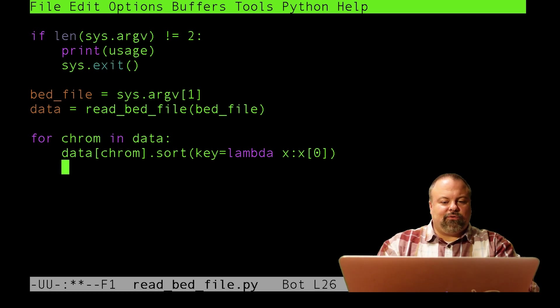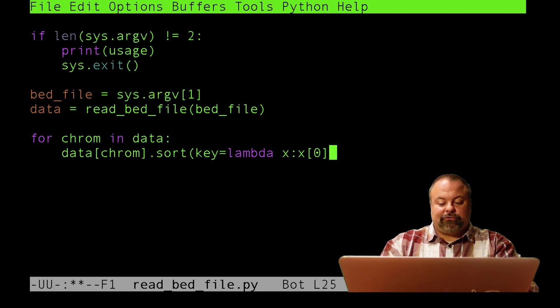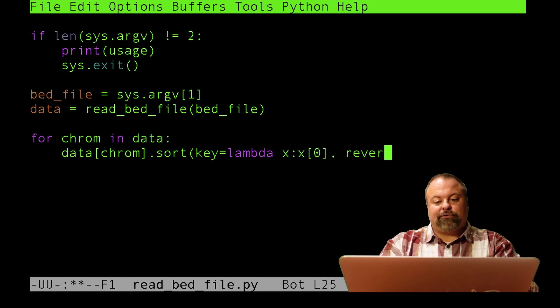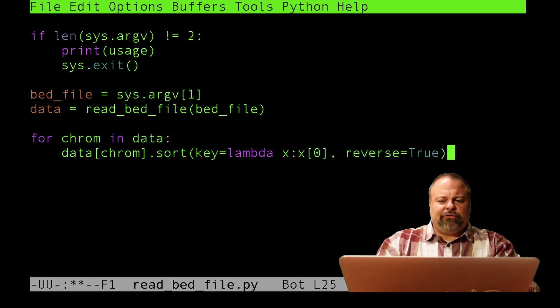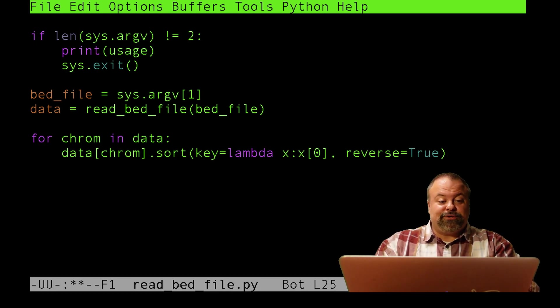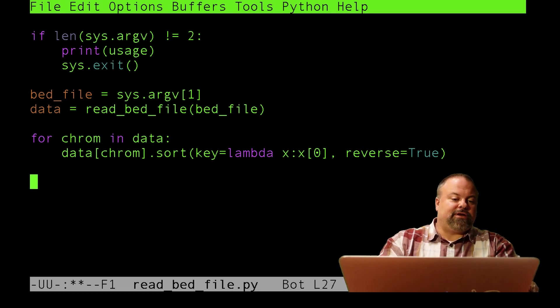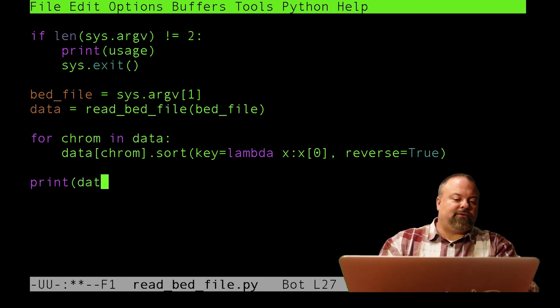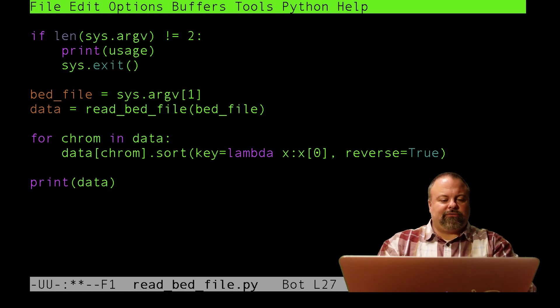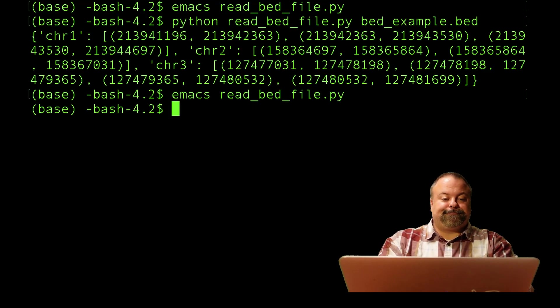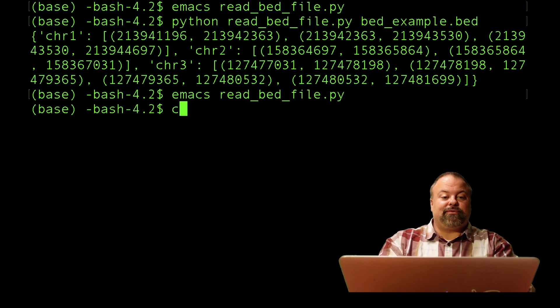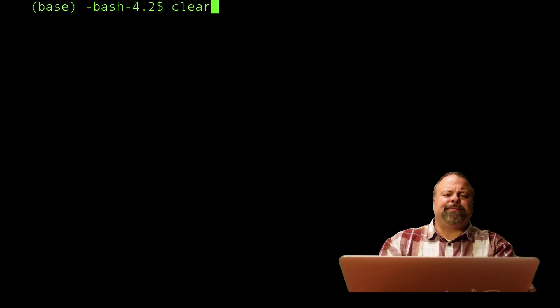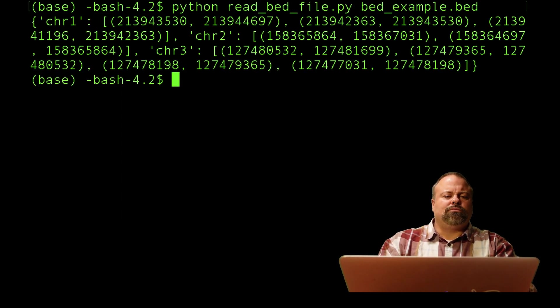I also said I wanted to sort these in descending order, so I need to put reverse equals true. This will sort those lists. Each list in this dictionary of lists will be sorted. It should now have done that. I've printed out again data. That's an example of how to work with a dictionary of lists of tuples. Clear my screen and print it out.